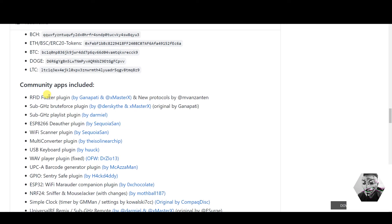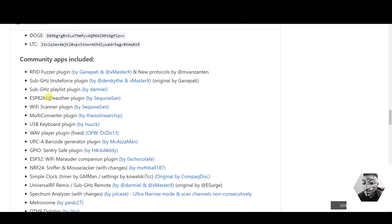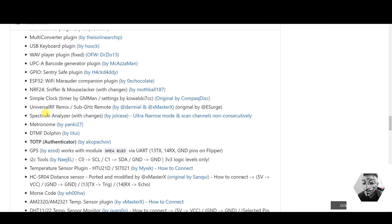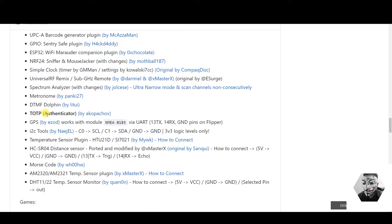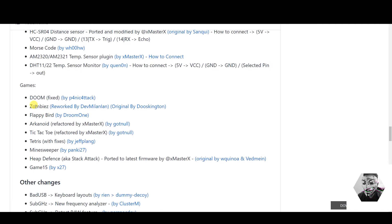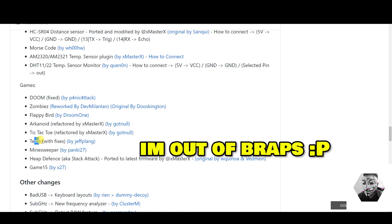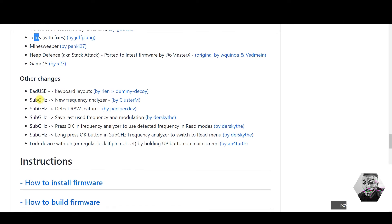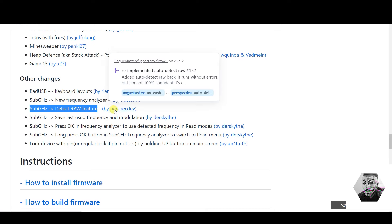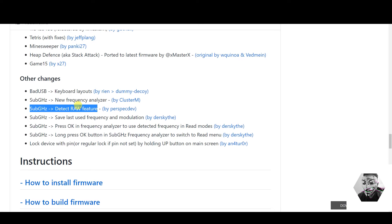You get some new community applications and there's a whole list here. You get some new games: Doom, Tetris. I've demoed some of these in my shorts as you may have seen. You get other changes to the bad USB, some changes to the raw detection feature. This is fantastic. Big up perspective dev on this one because I've used this even recently.